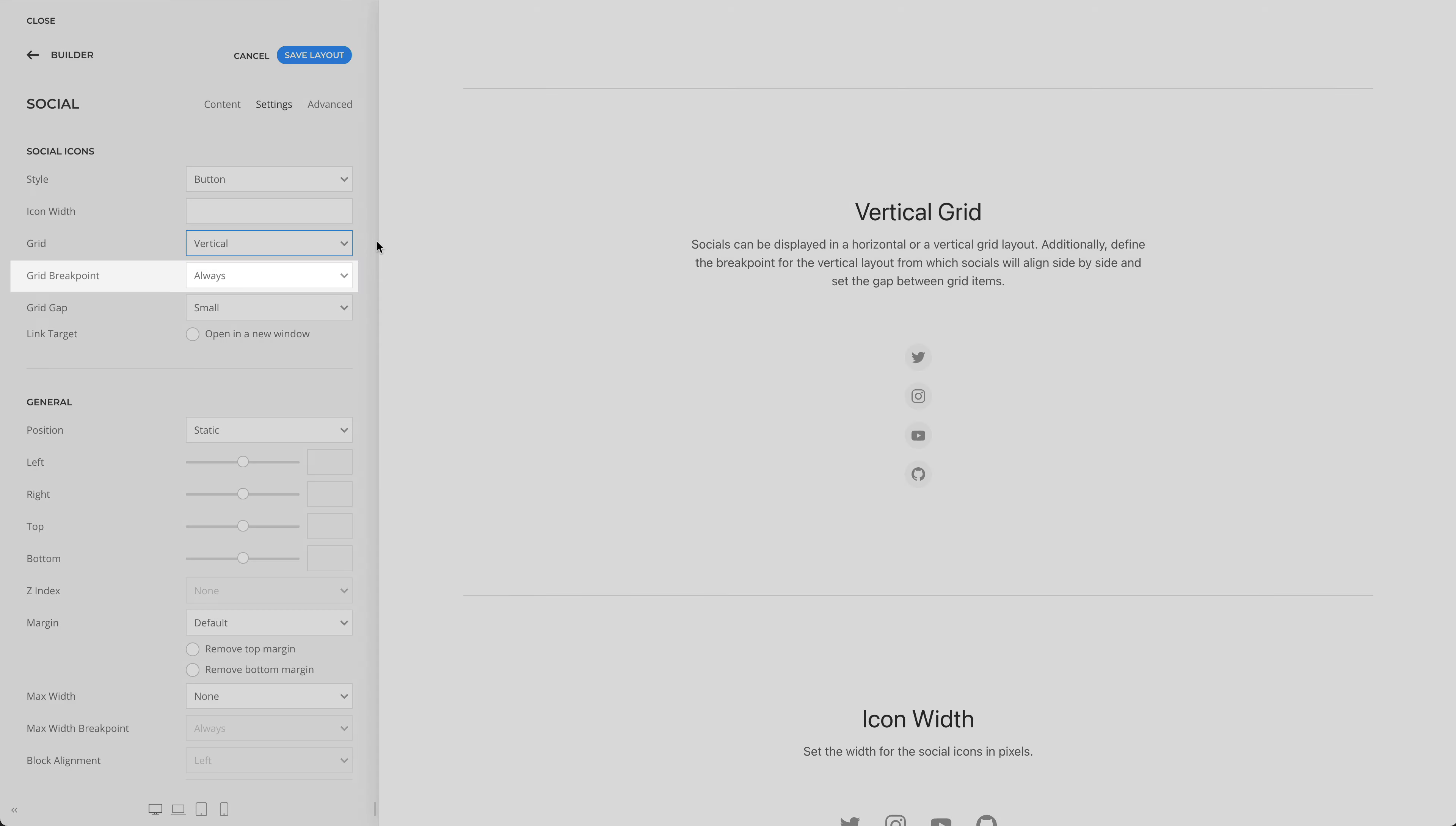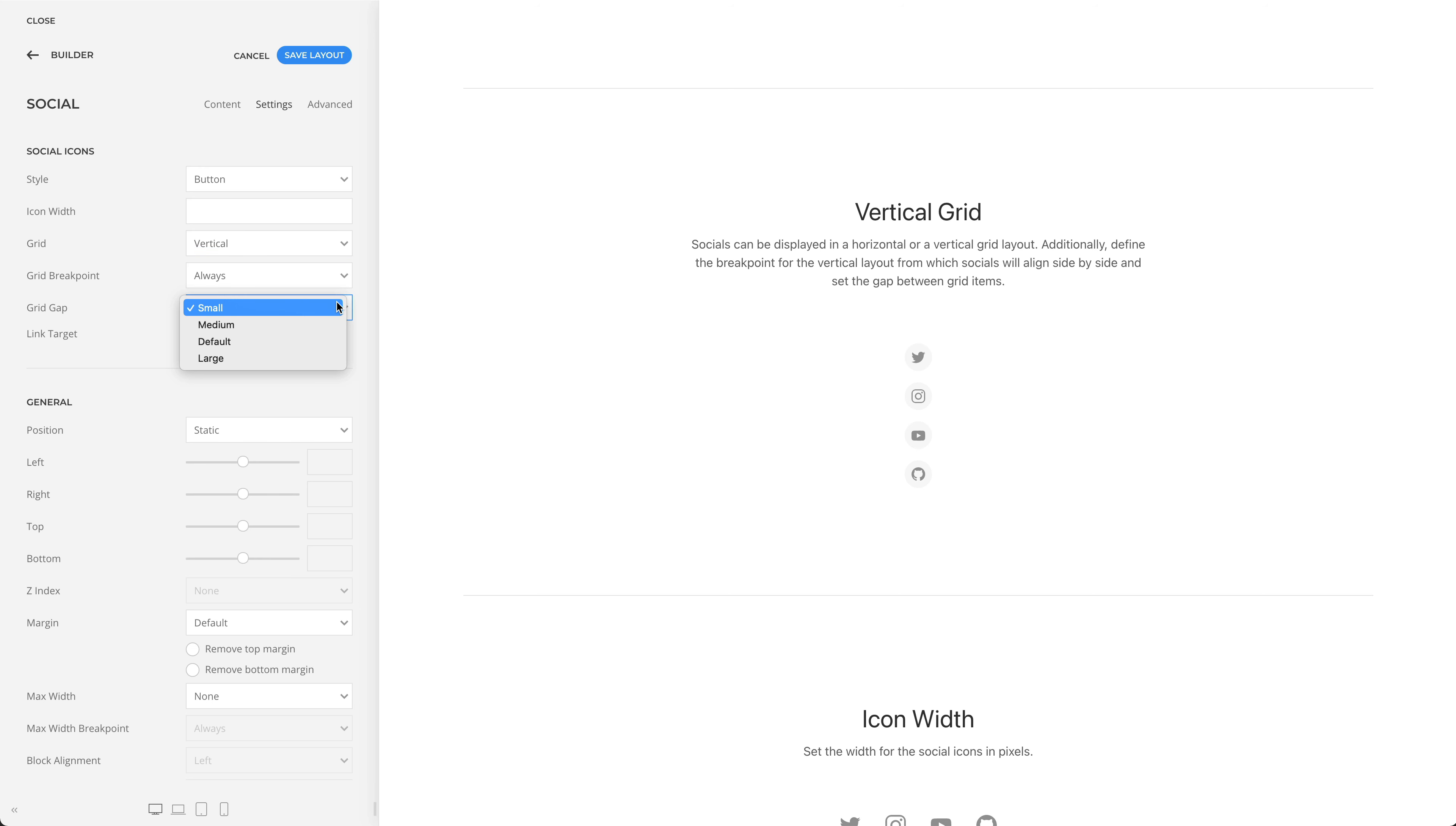Additionally, define the breakpoint for the vertical layout from which the socials will be aligned side by side, and set the gap between grid items.